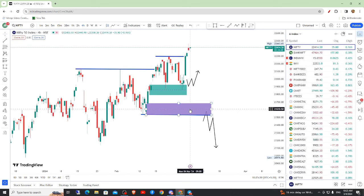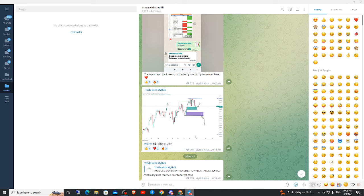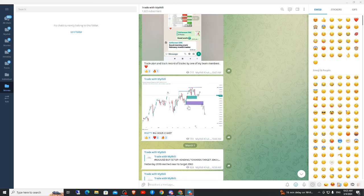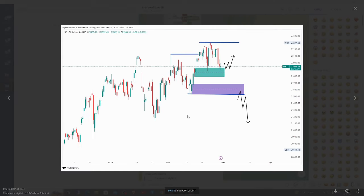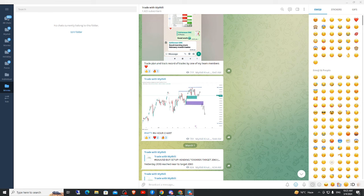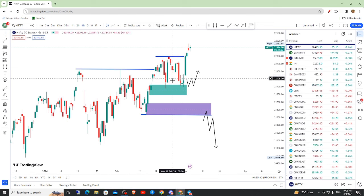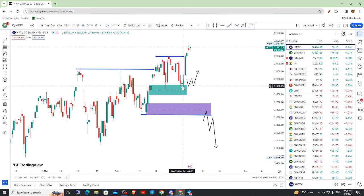Hello, let's talk about Nifty Analysis. Last time, on February 29th, I updated on Telegram. In the block of 21,800, there is a low demand zone.